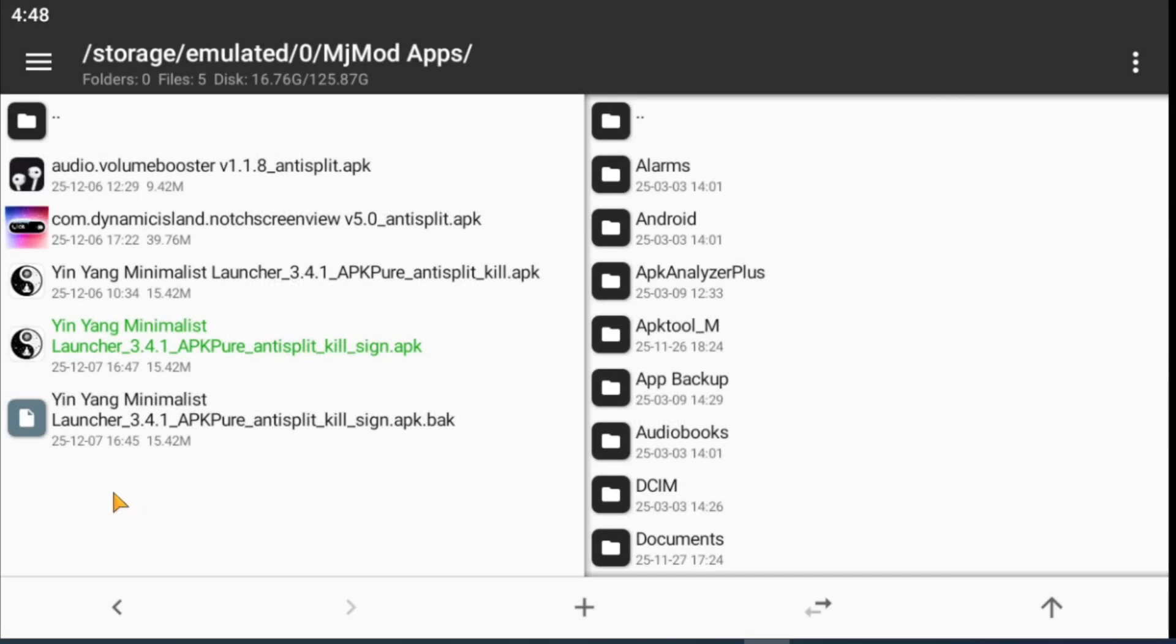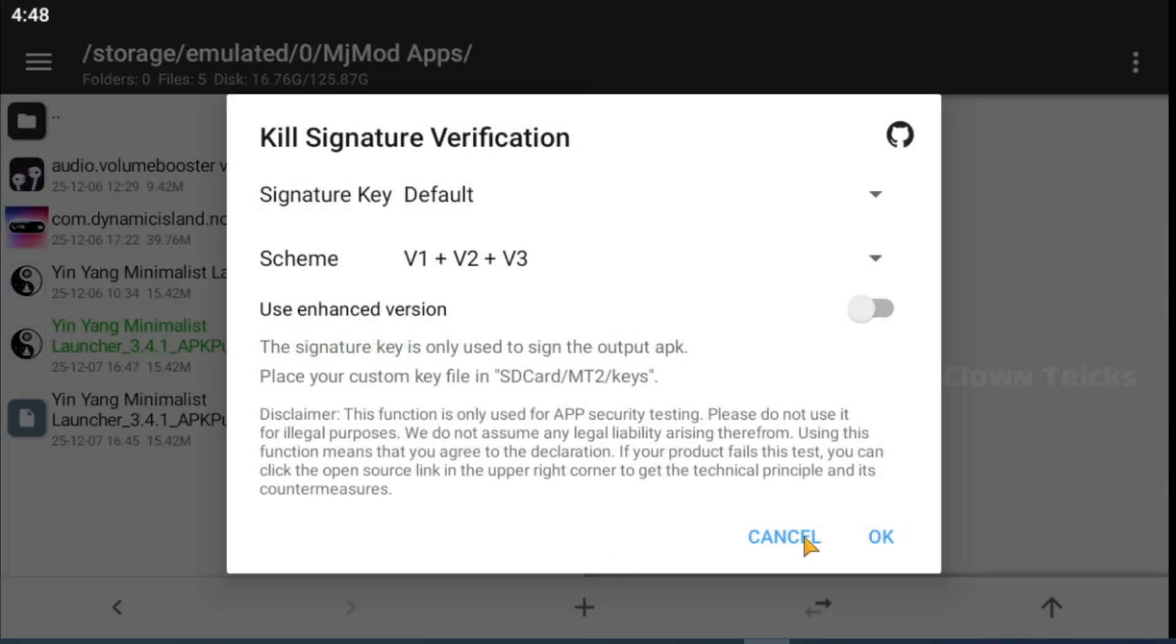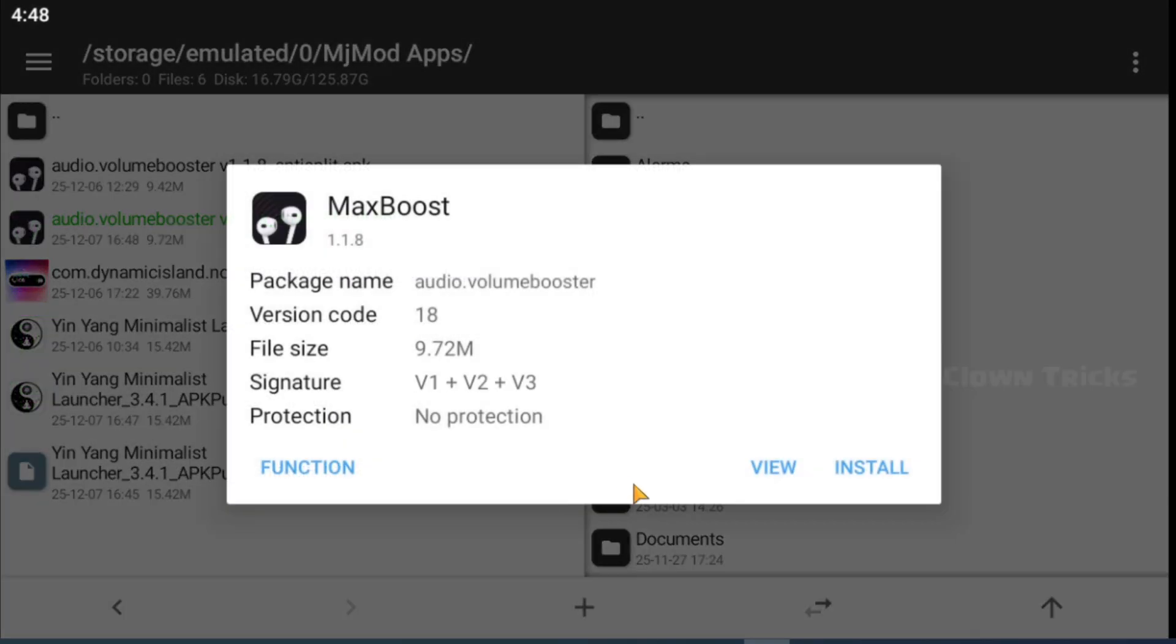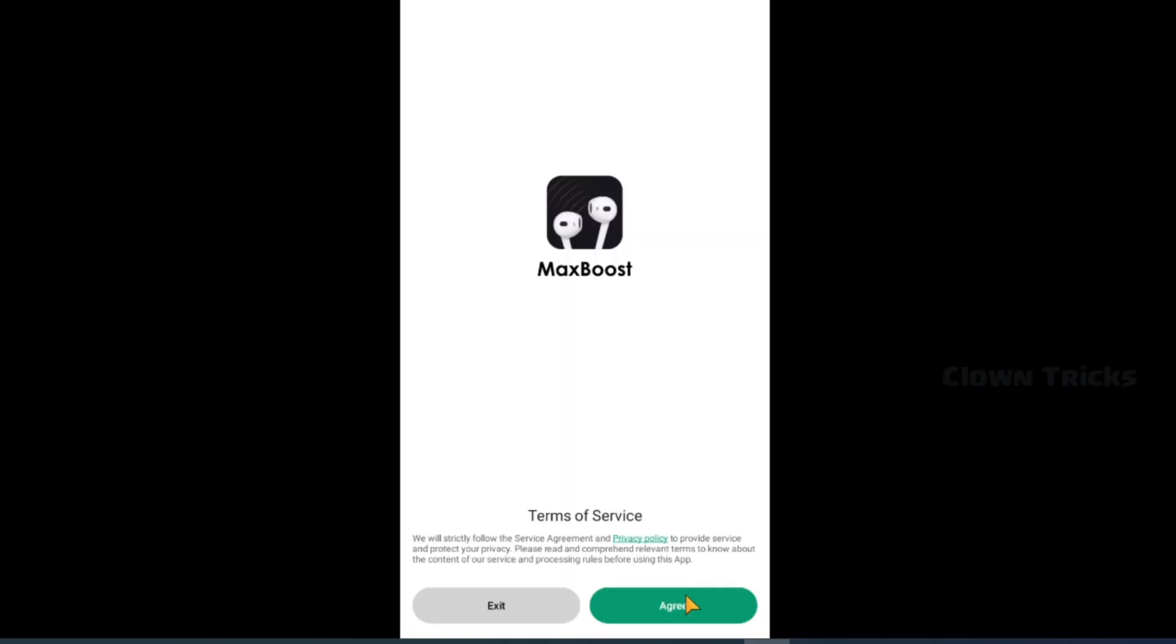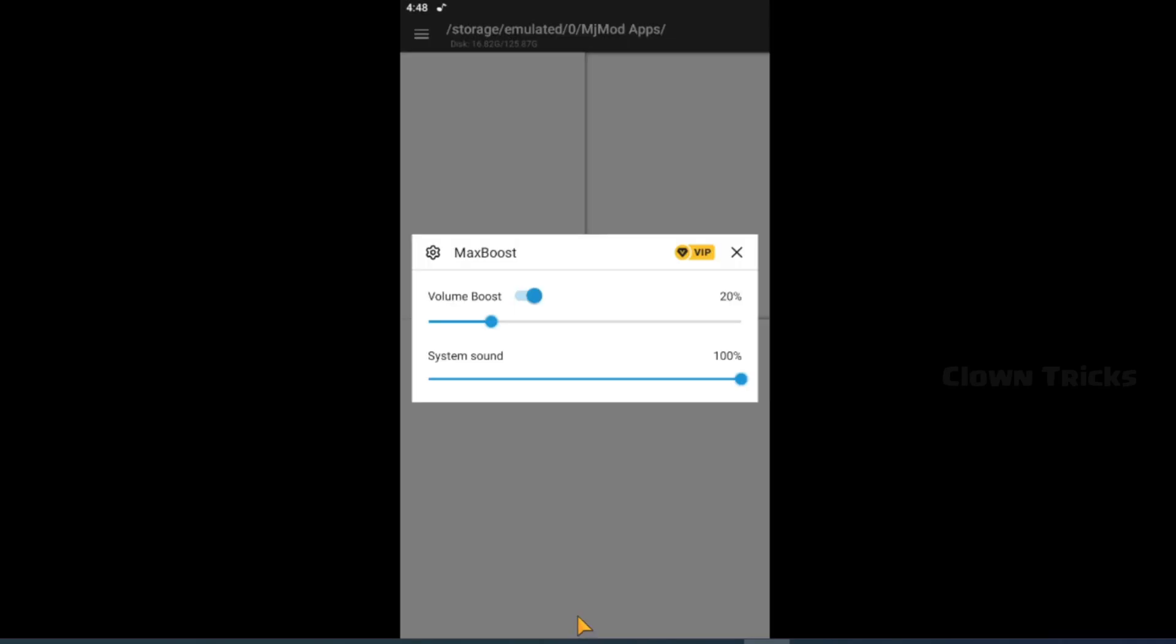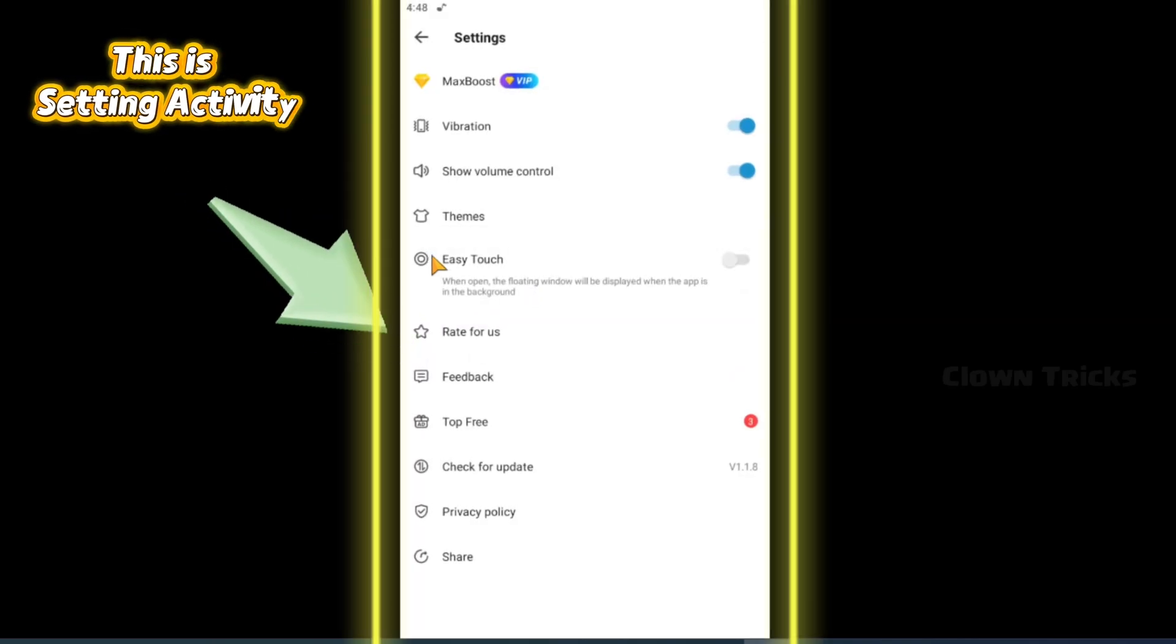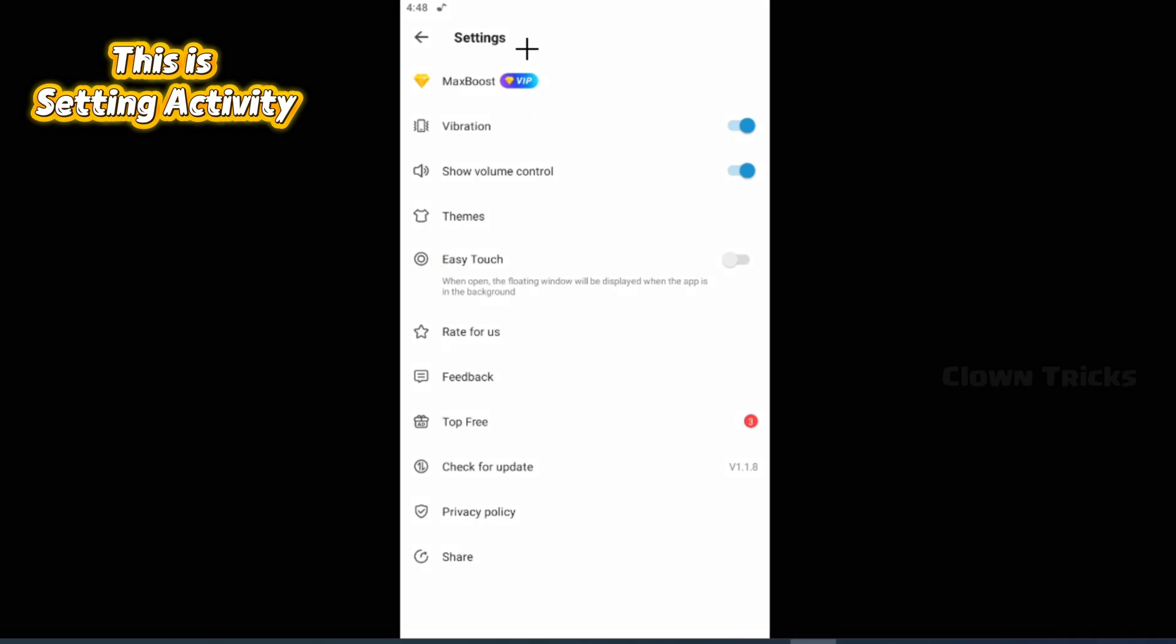Now start our second app. Don't forget to kill signature before start modding, then install it. This app has VIP subscription with one time purchase. Here you can see the VIP option.